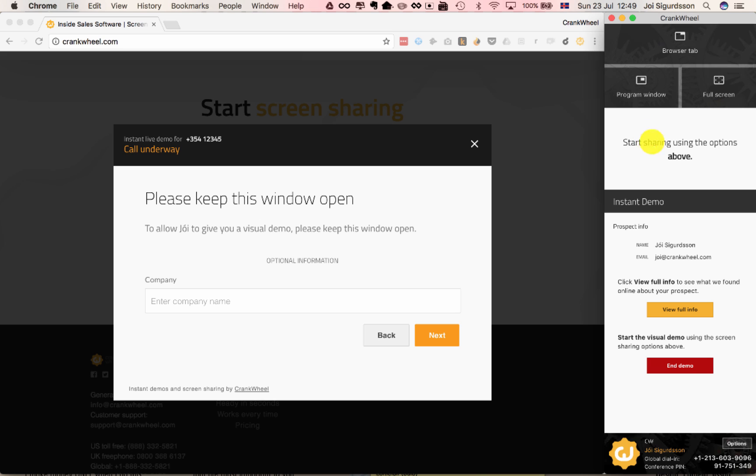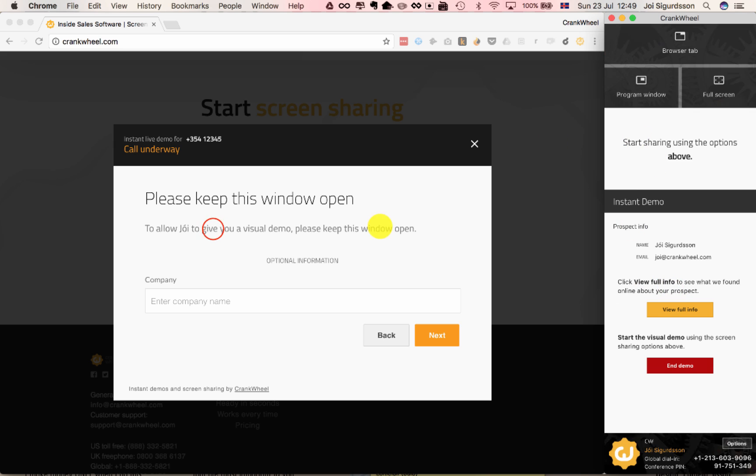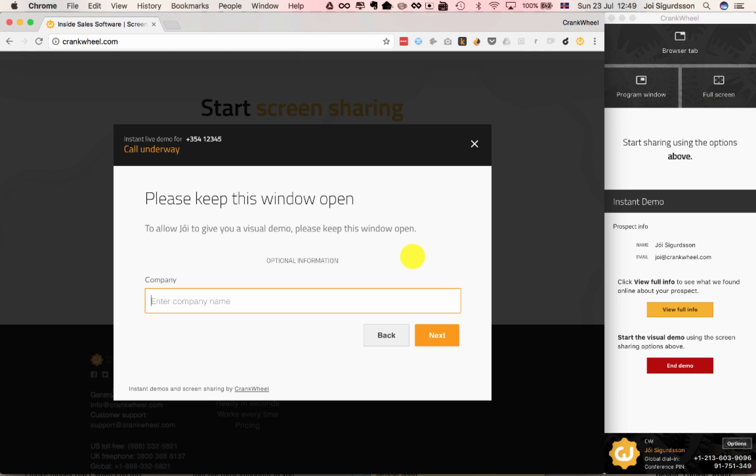That's how the UI on the presenter side changes. You can still view all of the information on the prospect. On the prospect side, it changes to say call underway, and please keep this window open. And now at this point the phone call has started, and the salesperson can now ask the prospect, if needed, to fill in some further information.